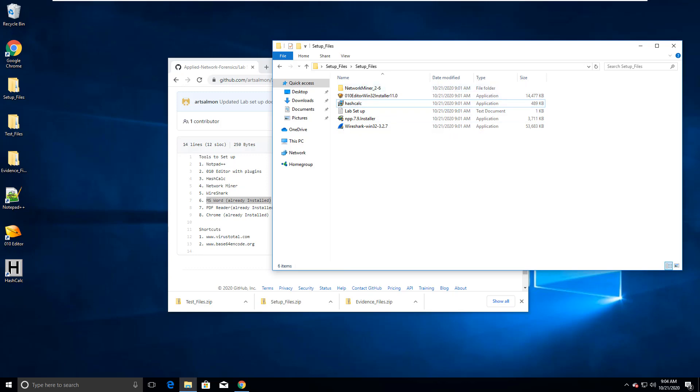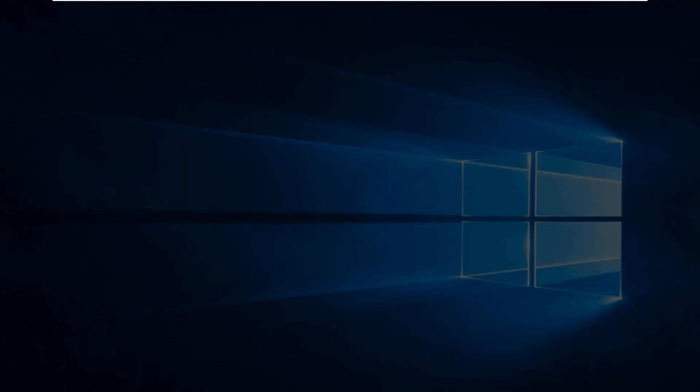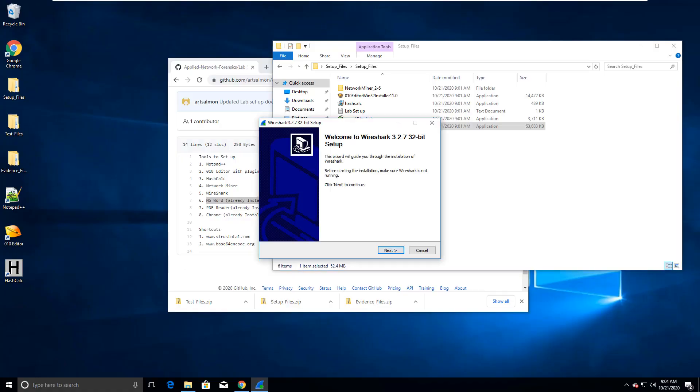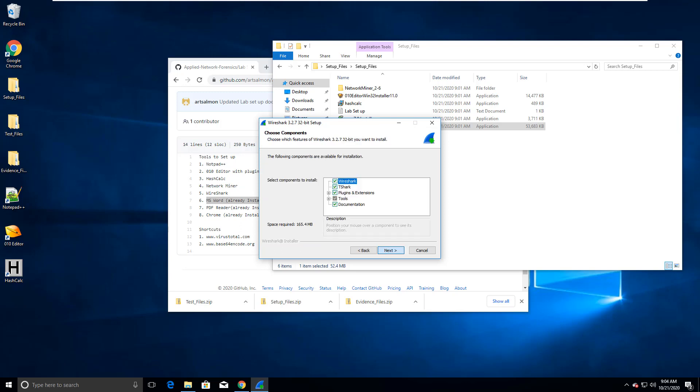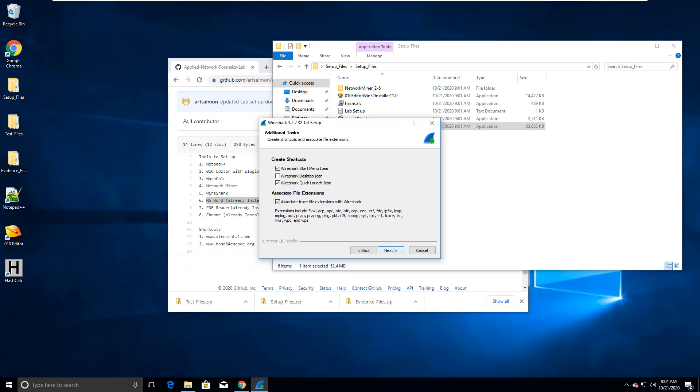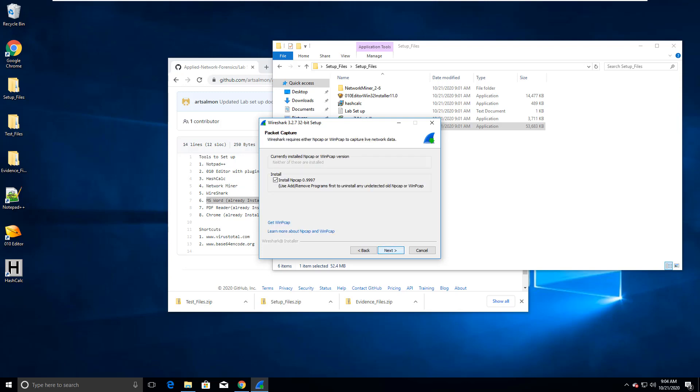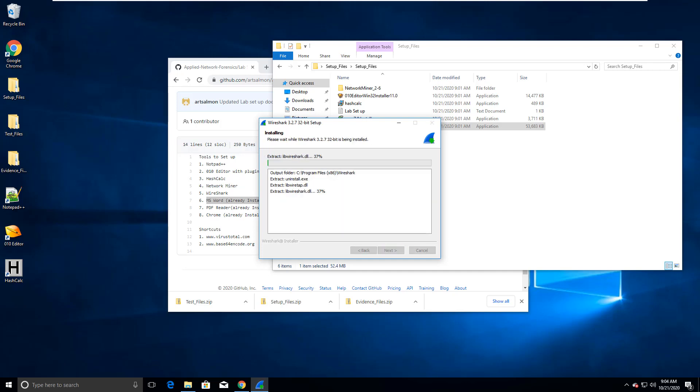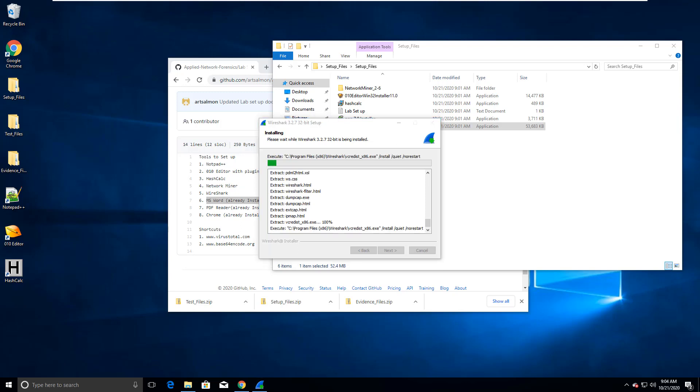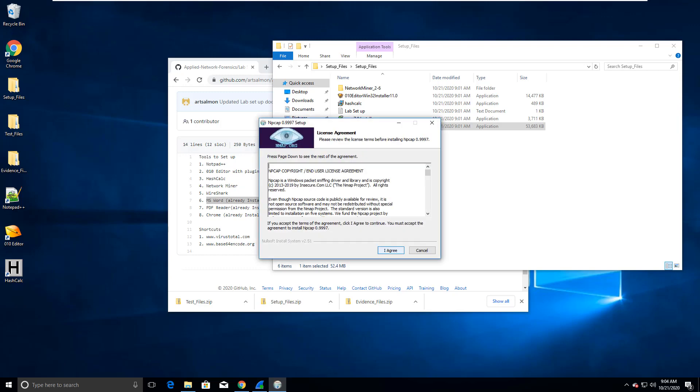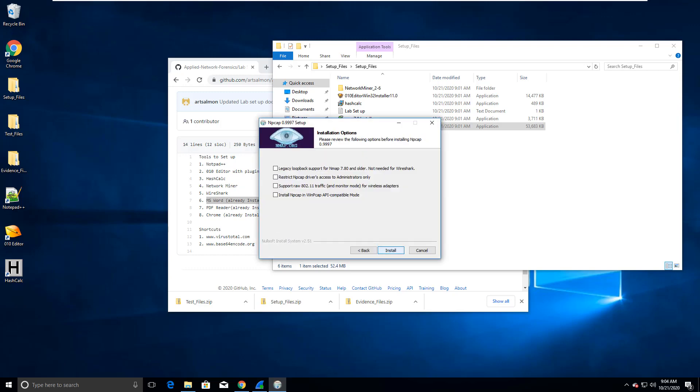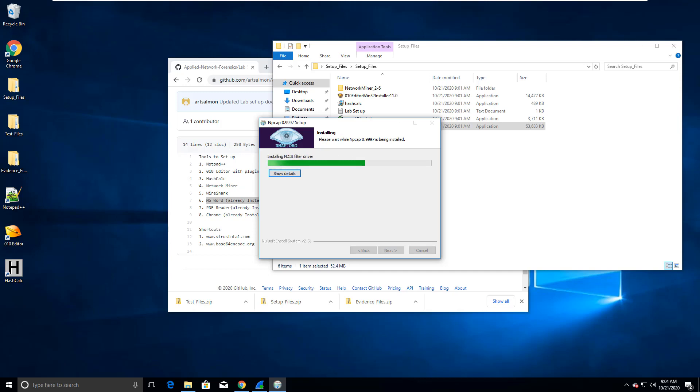I'm gonna do network miner last. I will do Wireshark next. I'm installing Wireshark version 3.2.7, the 32-bit version. Again, I'm making sure that I got a shortcut on my desktop.